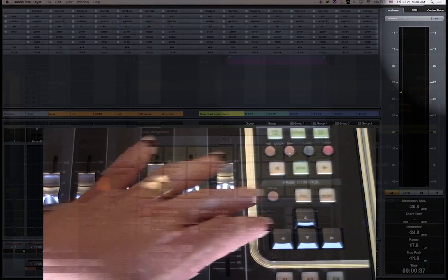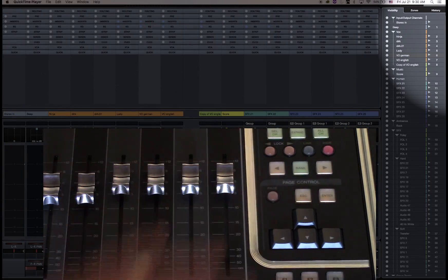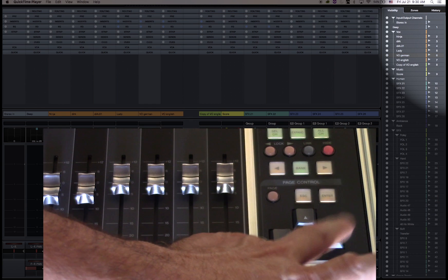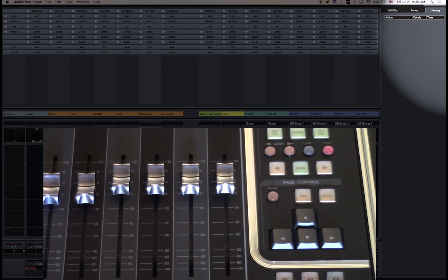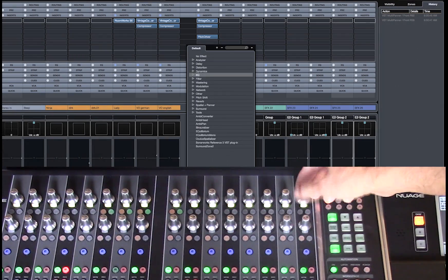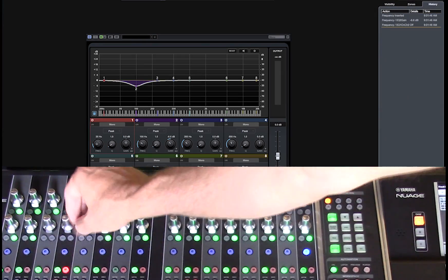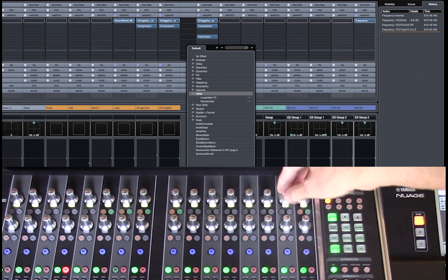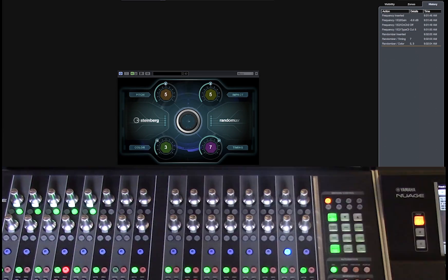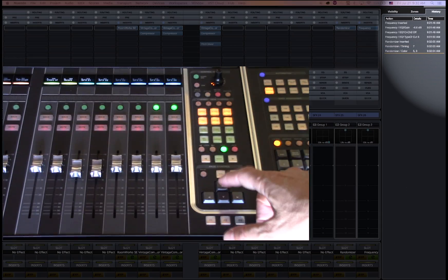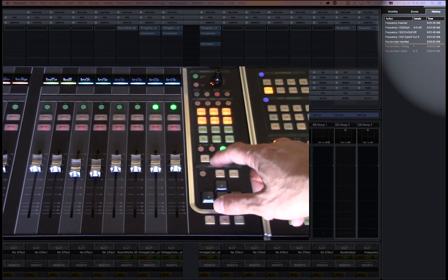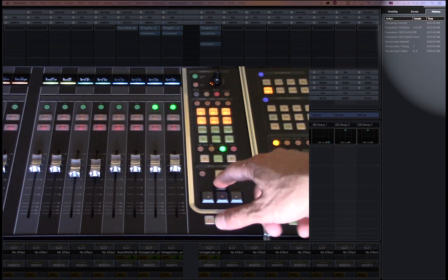Just like Cubase Pro 9, Nuendo 8 also has a mixer history tab in the page control section of the fader unit. Every move I make on the fader unit is carefully recorded with a time stamp on the history tab. I can then easily undo or redo my every move.